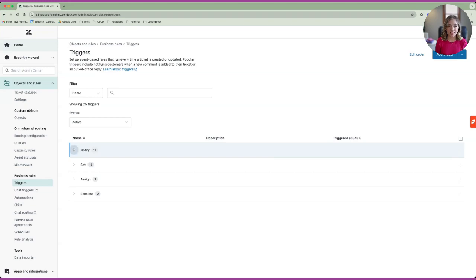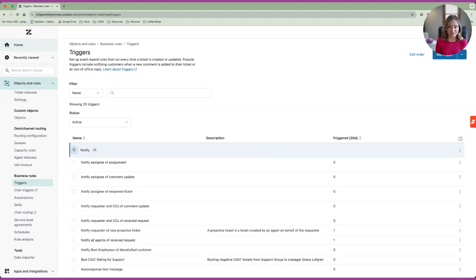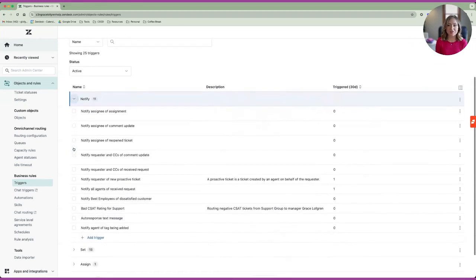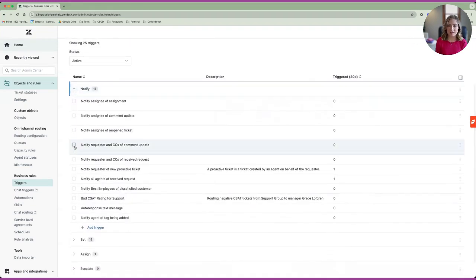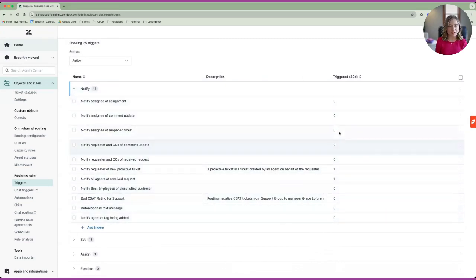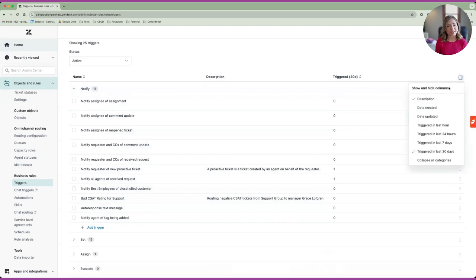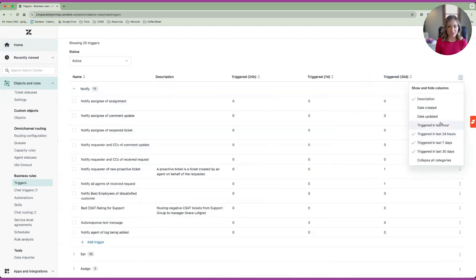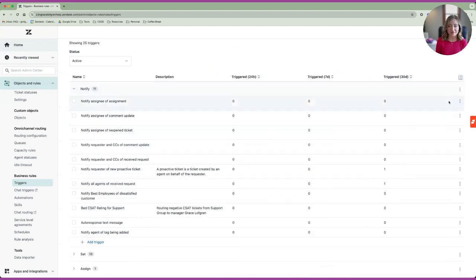You can see that my demo instance isn't very active, and you can see which triggers are being used and which ones are not. I can sort my triggers based on usage to see which triggers may need to be updated and which ones can be eliminated if they're not serving me or my team any further.